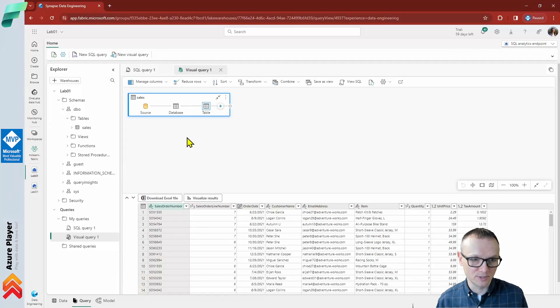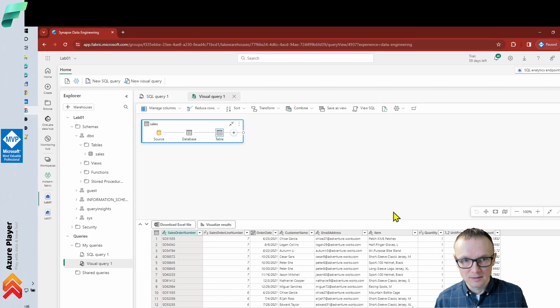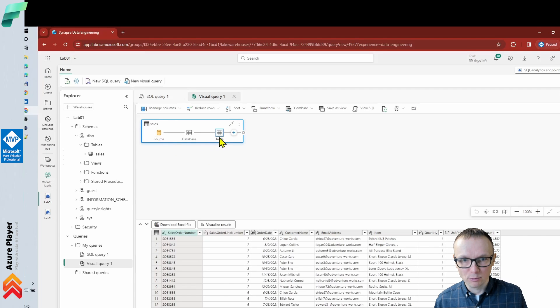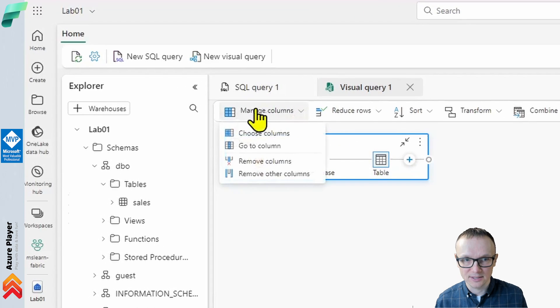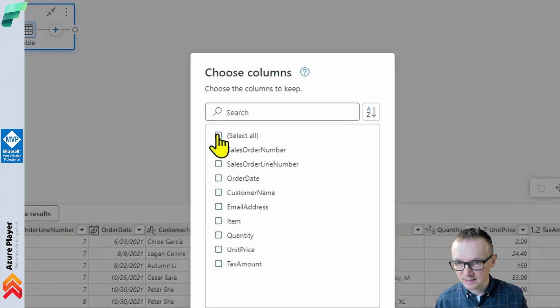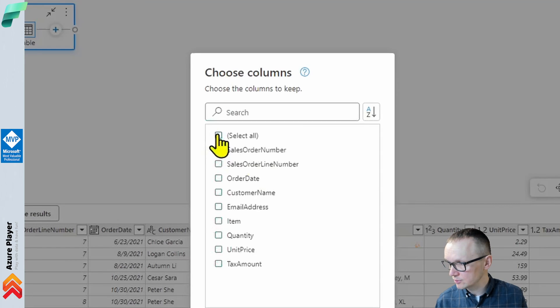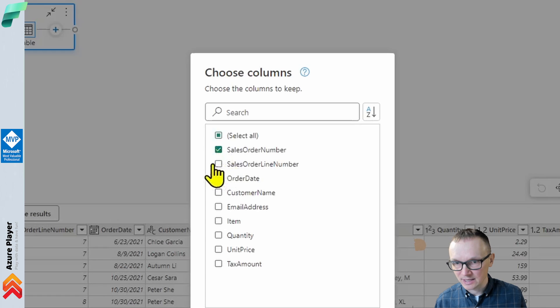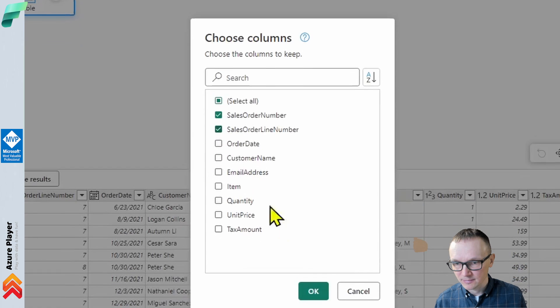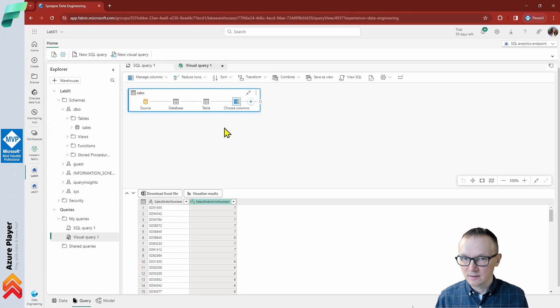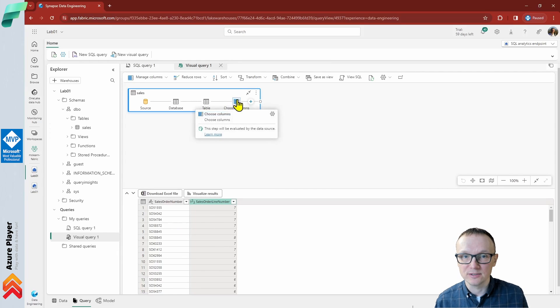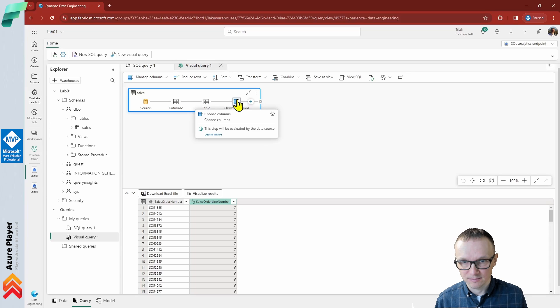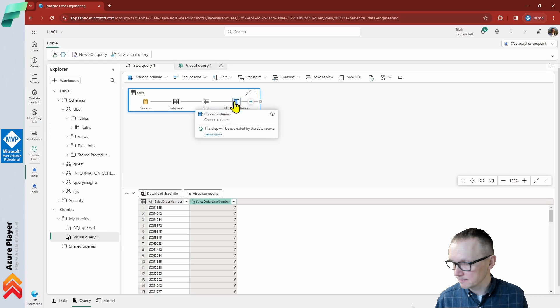Now we would like to choose only a few columns. We are not interested to see all of them. So let's click manage columns and choose columns. In my case, I would like to choose only sales order number and sales order line number and click OK. Now we've chosen only two columns and a new step in this visual query has been added, as you can see here. We can of course edit it. That's not a problem.